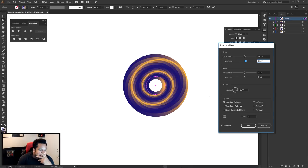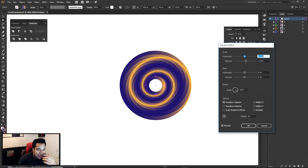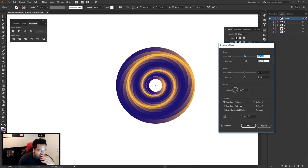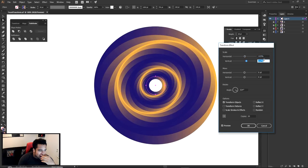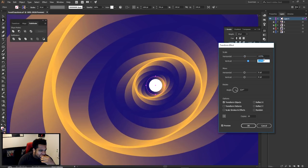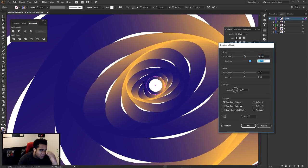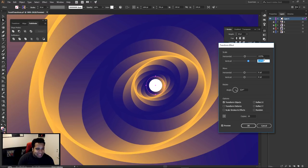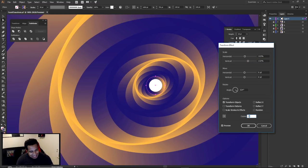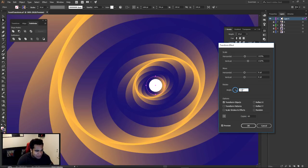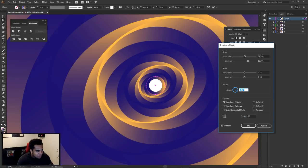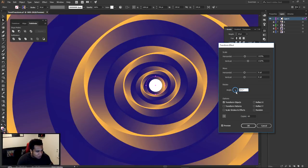Look how cool that looks! I'm genuinely, genuinely — like, come on dude! I'm gonna put this up to like 60 copies. Let's mess around with the angle a little bit now.